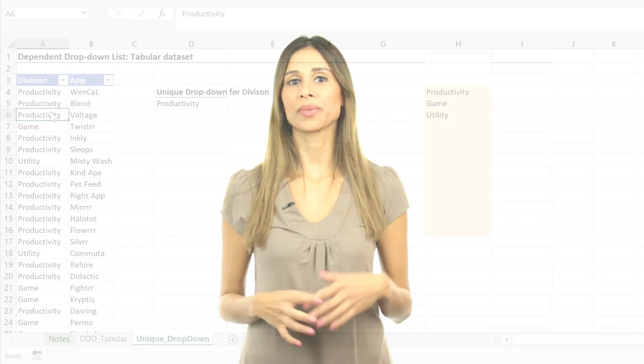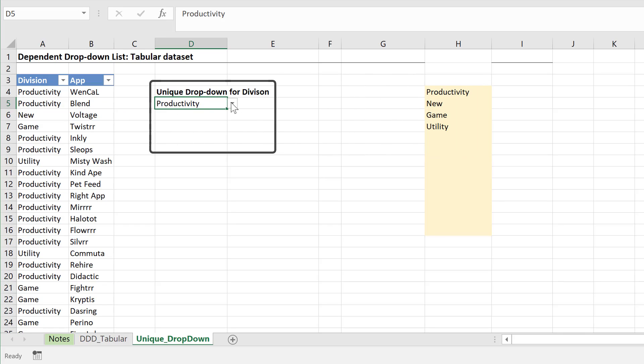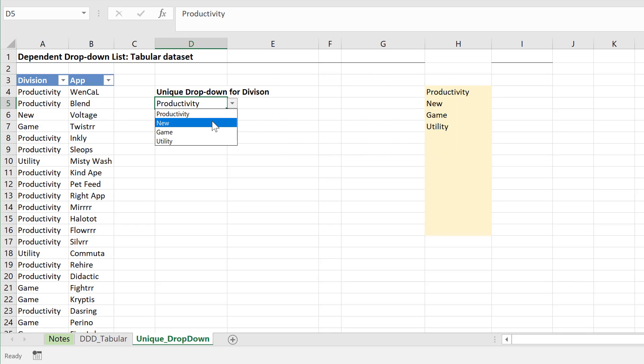In the first section of the video, I'm going to show you how you can create a list of unique items. And in the second part of the video, I'm going to show you how you can create a dynamic drop-down list that only shows these unique items.